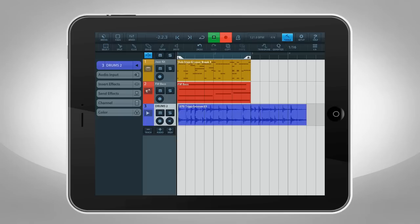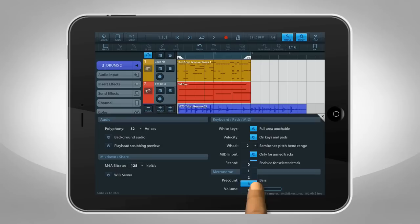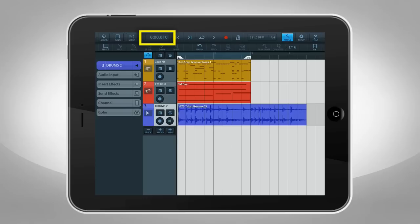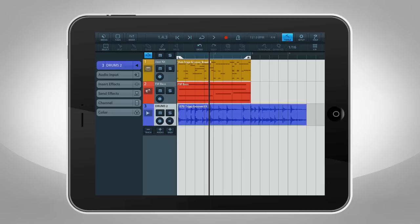The Record button starts and stops recording. The Metronome button turns the click on and off. You can adjust metronome volume and pre-count in the setup screen. The display next to the transport shows the current position of the playhead. Tap this to switch between bars and beats and time.